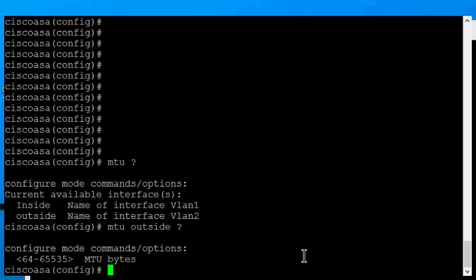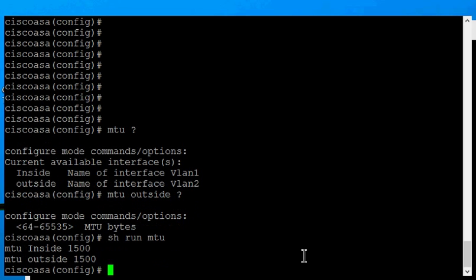First, let's check to see what our current one is. So let's type show run MTU. You can see they're the default 1500.